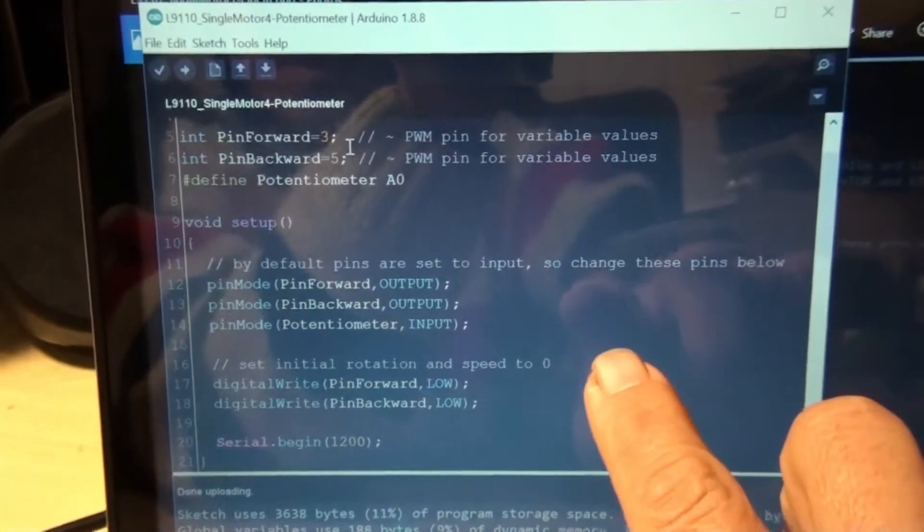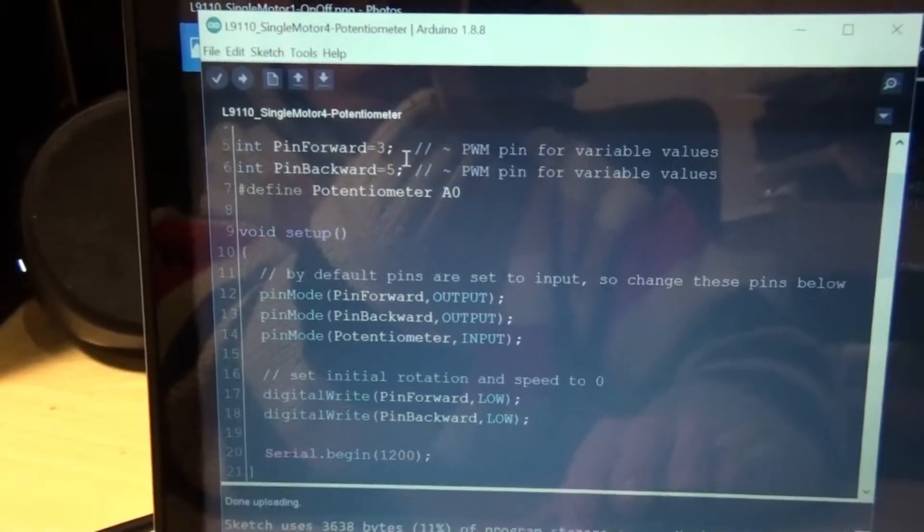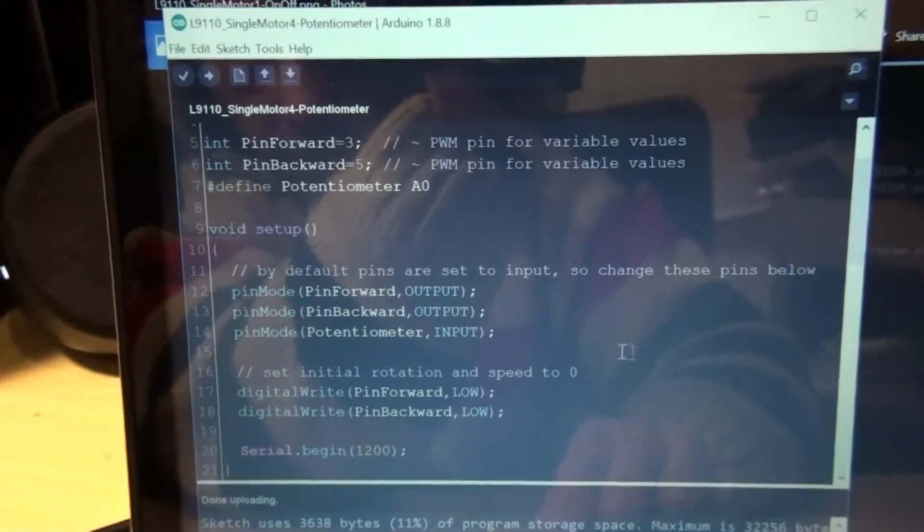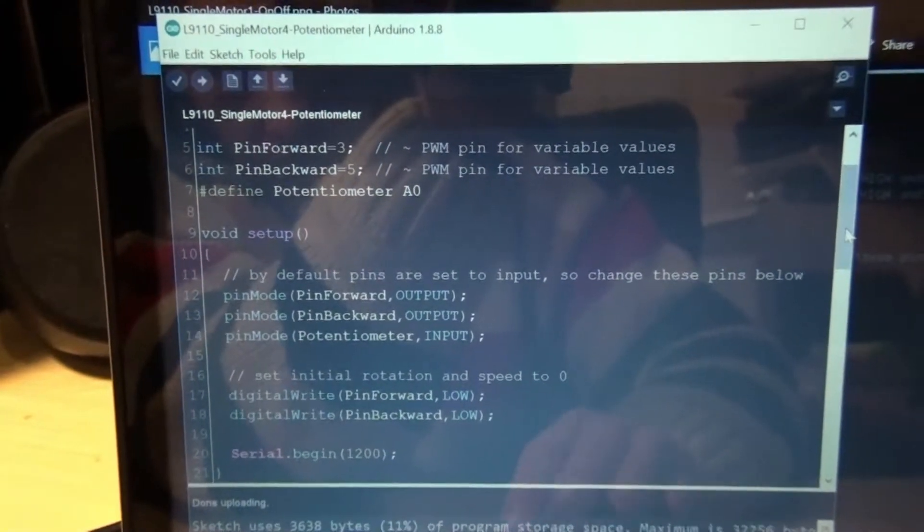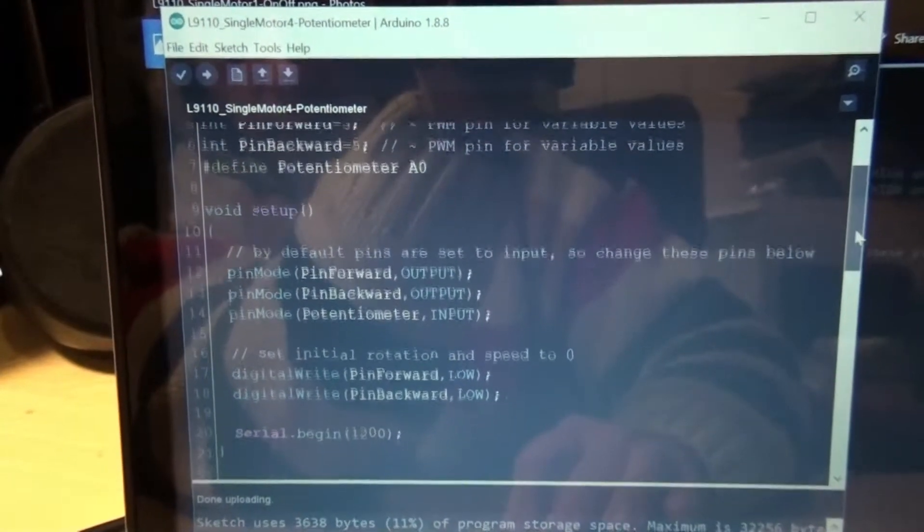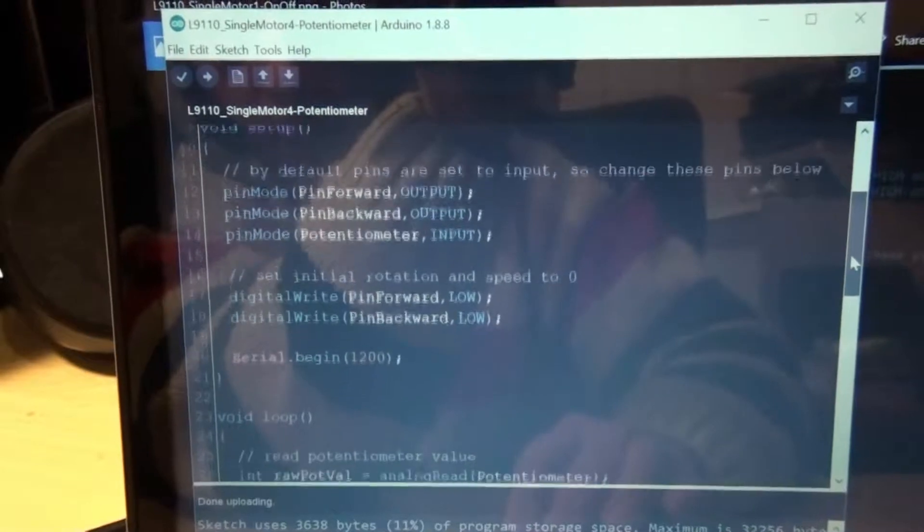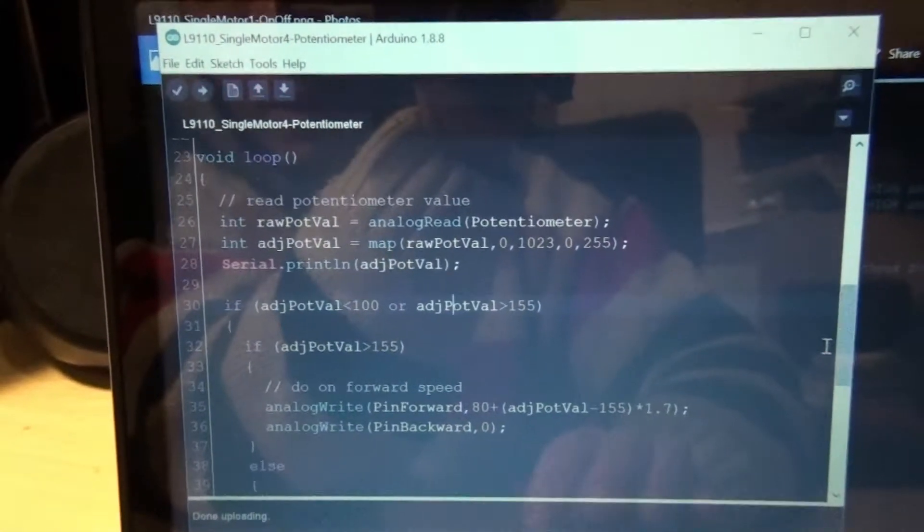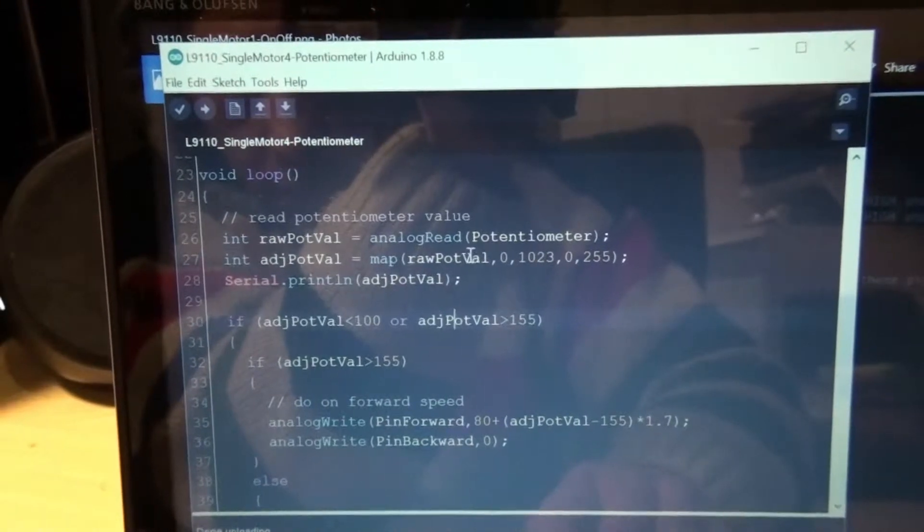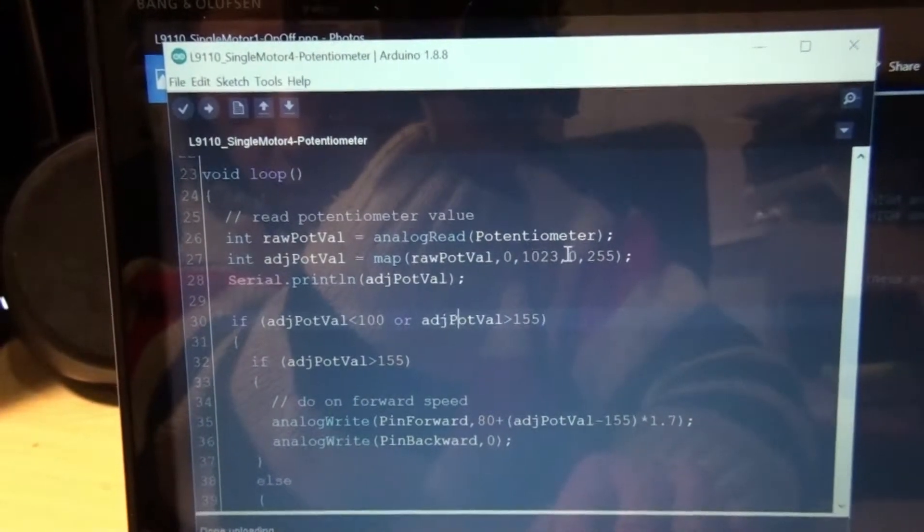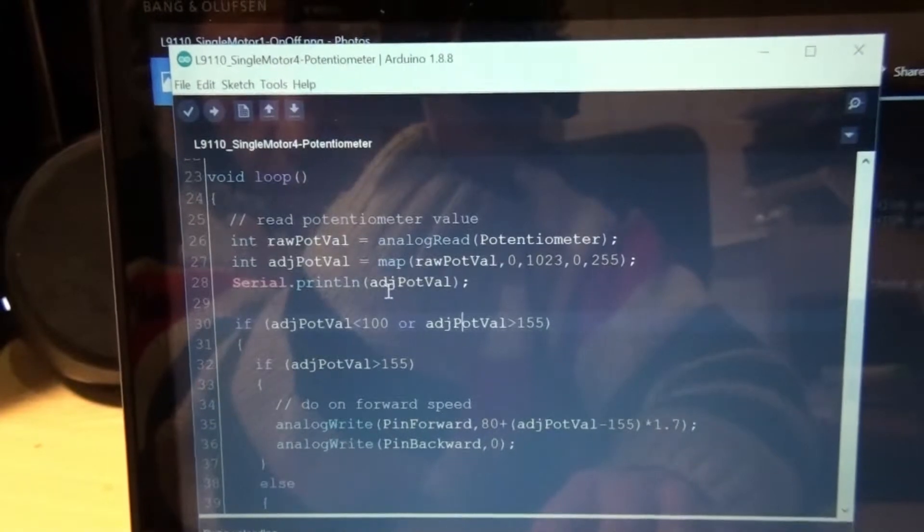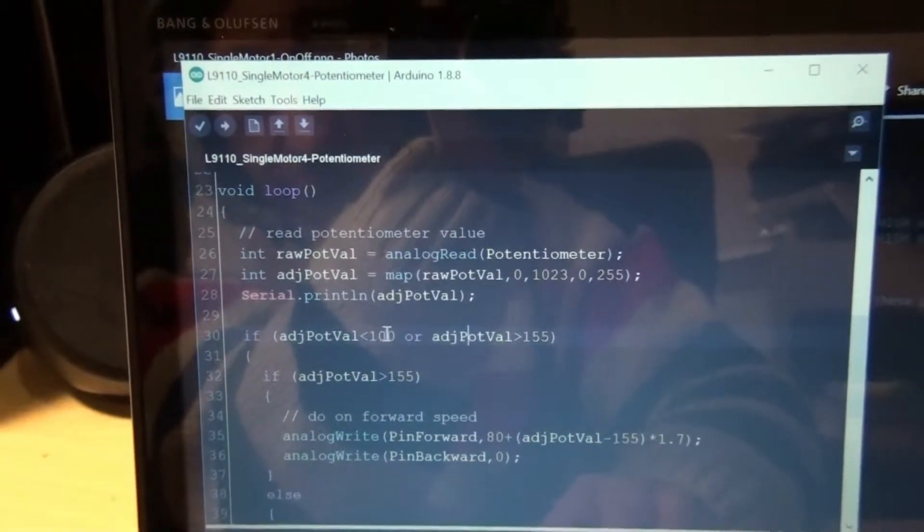Now going back to this here, I've set the pin mode to output for the two pins to the motor controller but input for the potentiometer. And down here is my mapping function again to convert the raw values into a value anywhere between 0 and 255, and that value between 0 and 255 is checked down here.